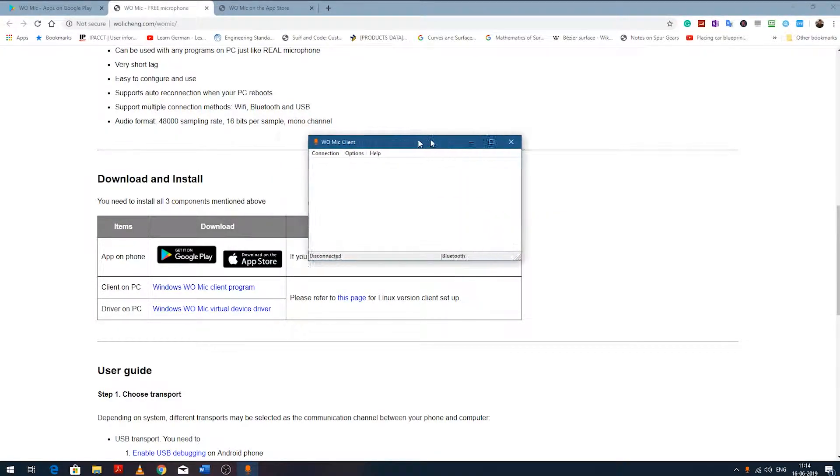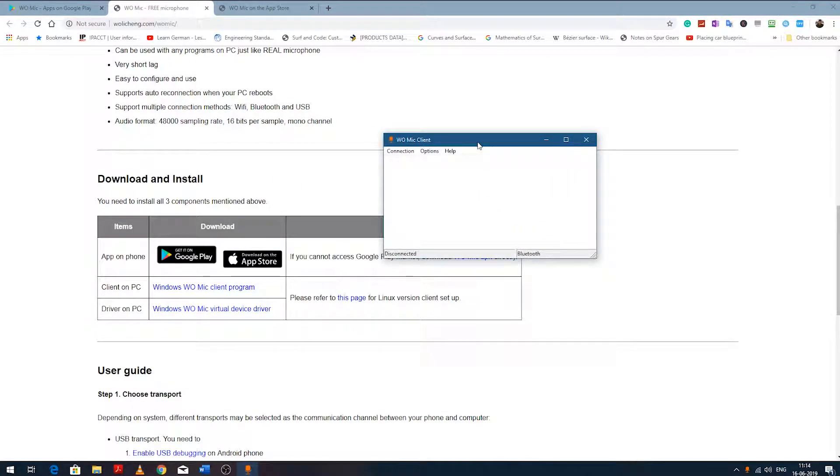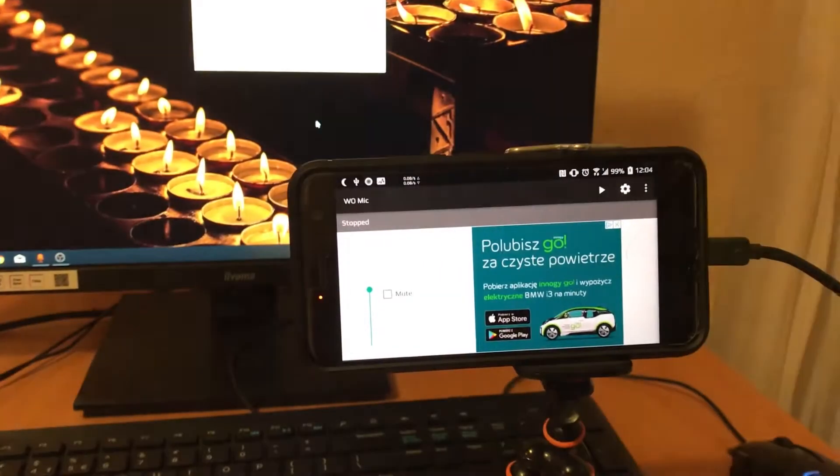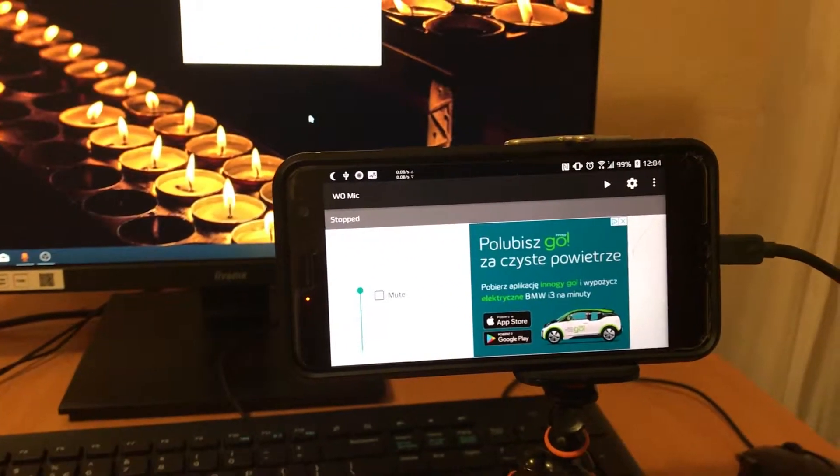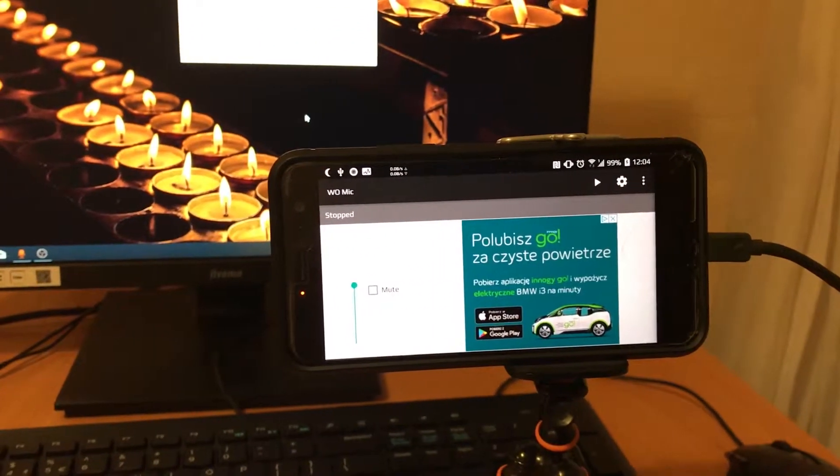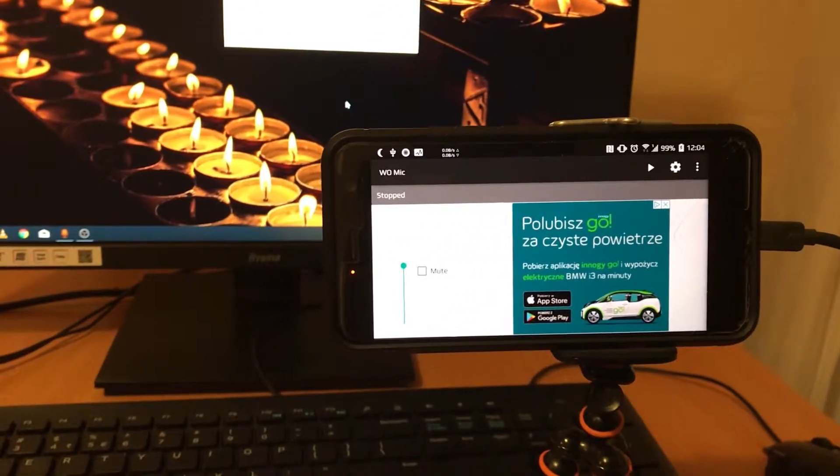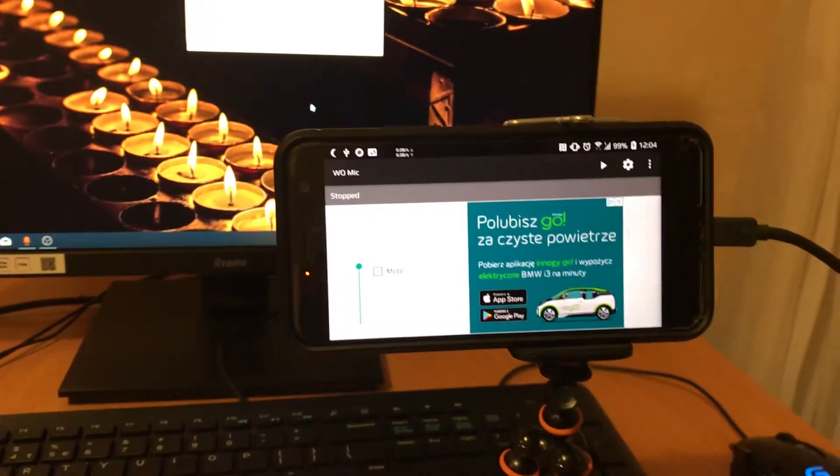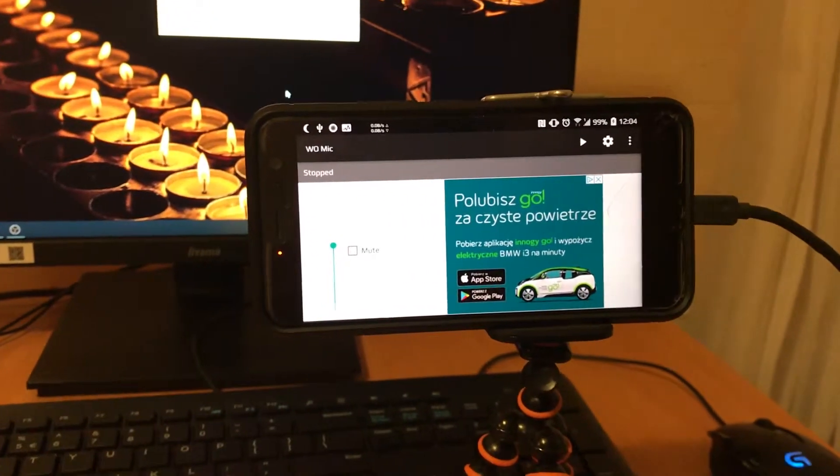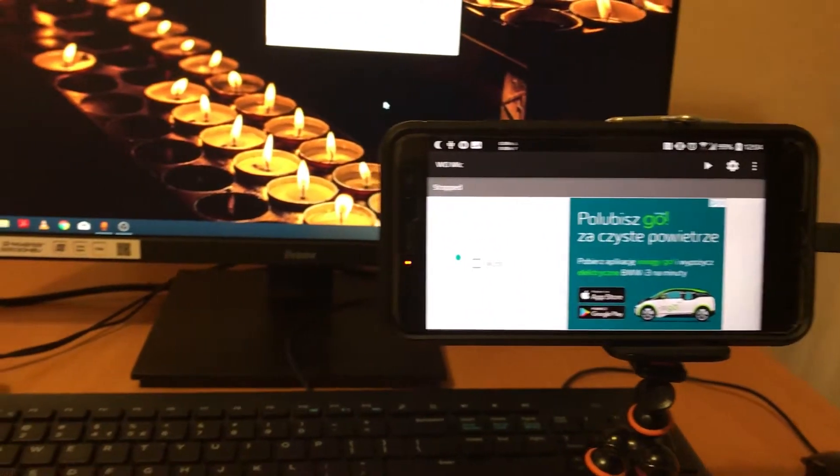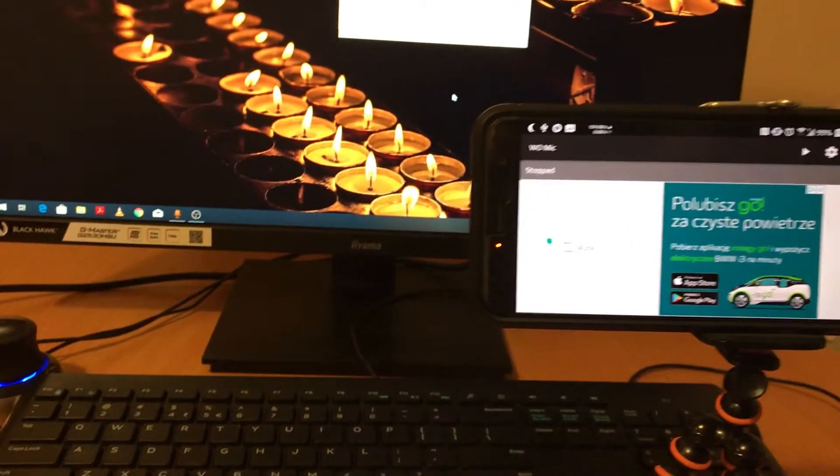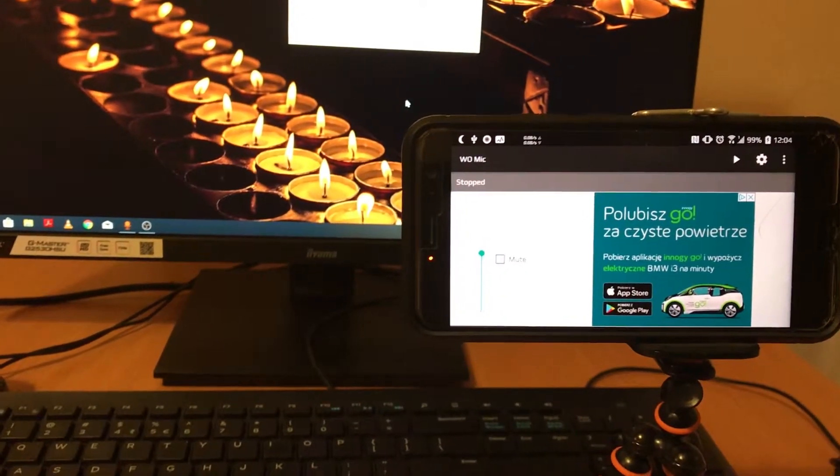The best way of utilizing WoMike is to use it with USB. Why am I saying this? I'll let you know later. But let's focus on how we can do the setup.